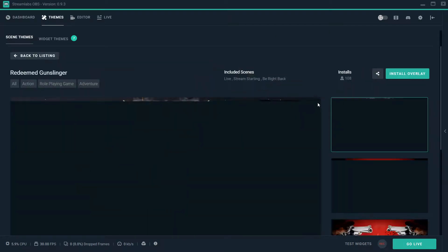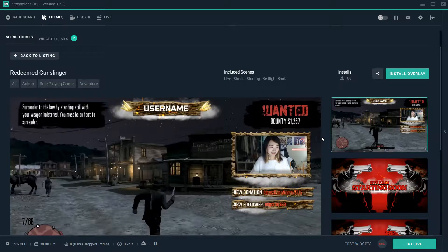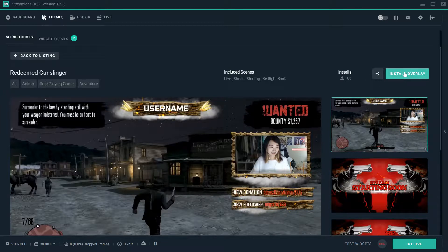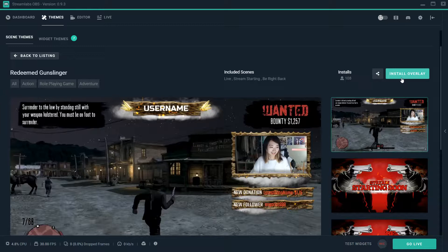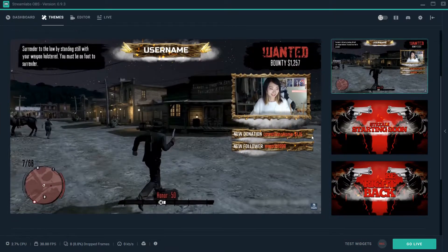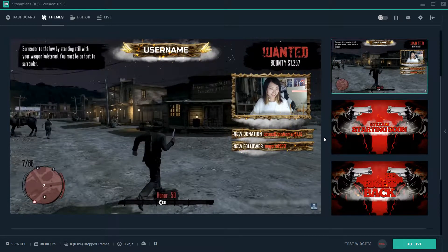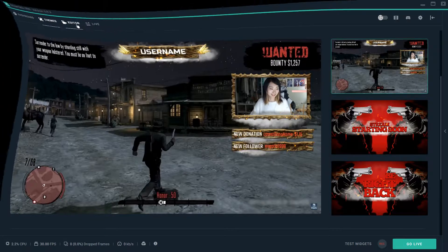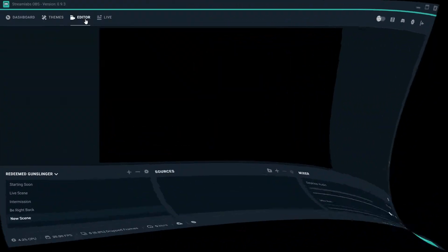I'm going to download Redeemed Gunslinger. When you click on the icon, this pops up right here in the right-hand corner. You see it says install overlay. That's what you're going to want to click. Once you click that, it'll take about five minutes. Everything will download. Once everything downloads, go back to editor.